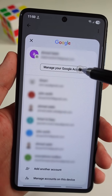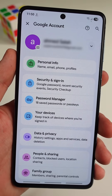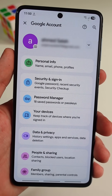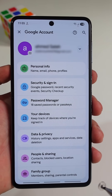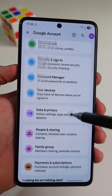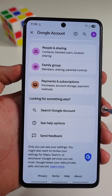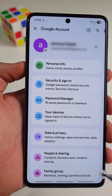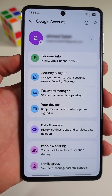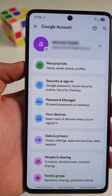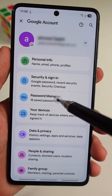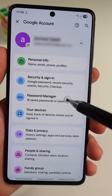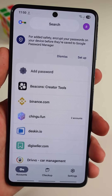Next, tap on Manage Your Google Account. Here you will find a list of settings that contain sensitive information about your Google account. What you need to do is tap the option that says Password Manager.